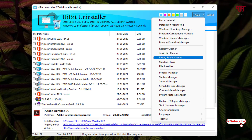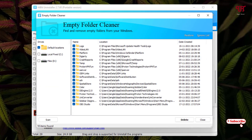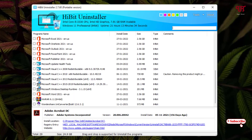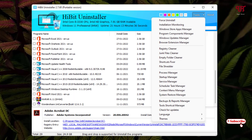There is one more option: 'Empty Folder Cleaner,' which lets you clean empty folders. Select your preferred locations — you can choose C drive and D drive to find empty folders. Click Scan, and it will display empty folders at the selected locations. Click Delete to remove them all.